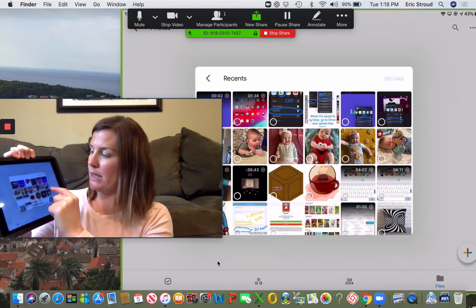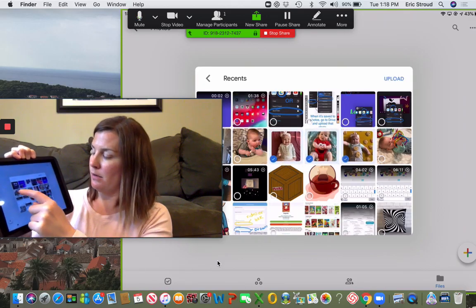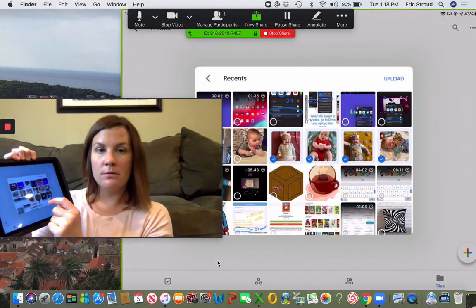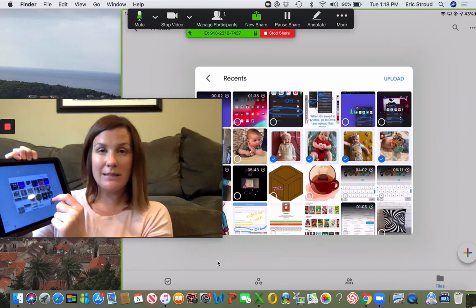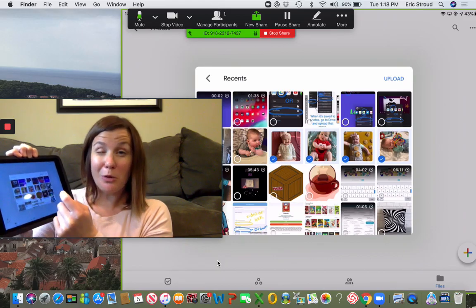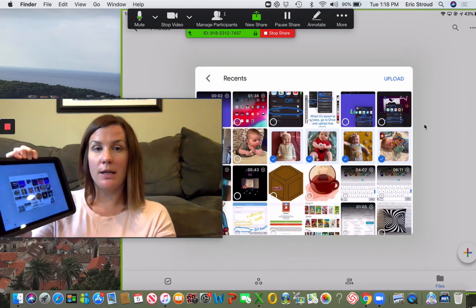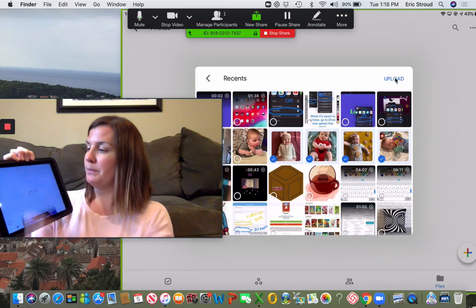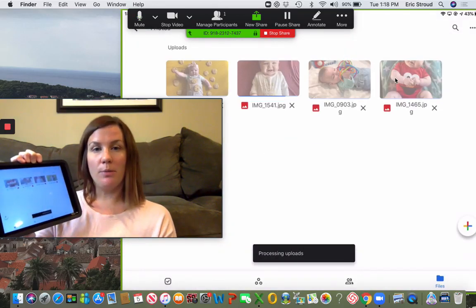I can select as many as I want at a time - I wouldn't do more than 10, as sometimes it freezes your iPad. Then I can hit upload. These are all going to upload to my photos folder.